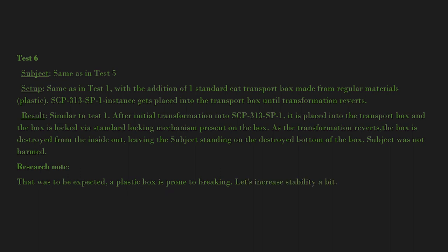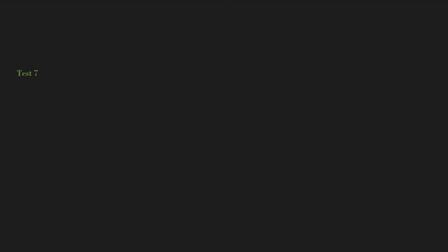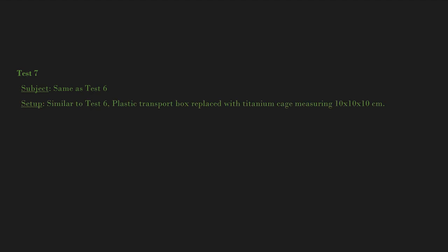Test 7: Subject same as Test 6. Setup: Similar to Test 6. Plastic transport box replaced with titanium cage measuring 10 times 10 times 10 centimeters. Result: Similar to Test 1 until conversion. After the reversion, typical puff of smoke, [data expunged].